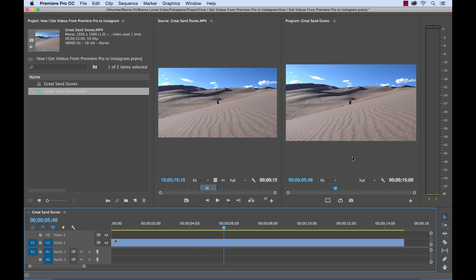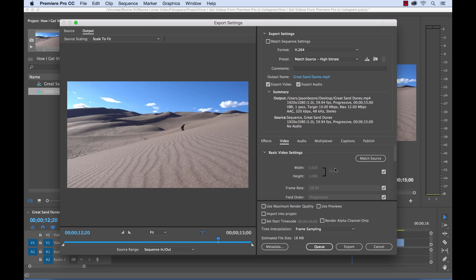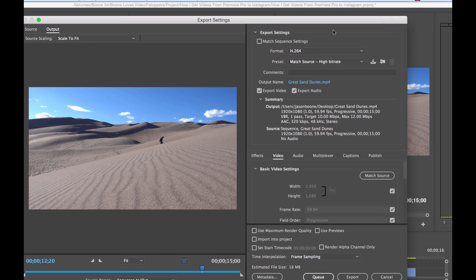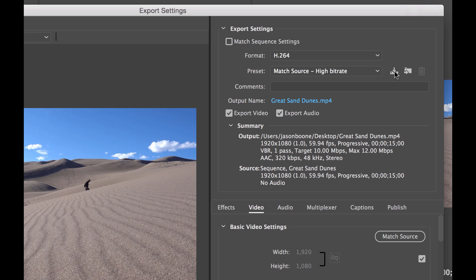So we want to put this on Instagram and the first version that we want to put on Instagram is going to be in the landscape aspect ratio. So to export this, hit command M to open up the export settings dialog box. Now here's where we're going to do all of our adjustments. Now first up is format. For Instagram we always want to use the H.264 format. Now we don't have a preset set up yet but after we adjust all of our settings for Instagram we're going to create three different Instagram presets by clicking this little button over here.